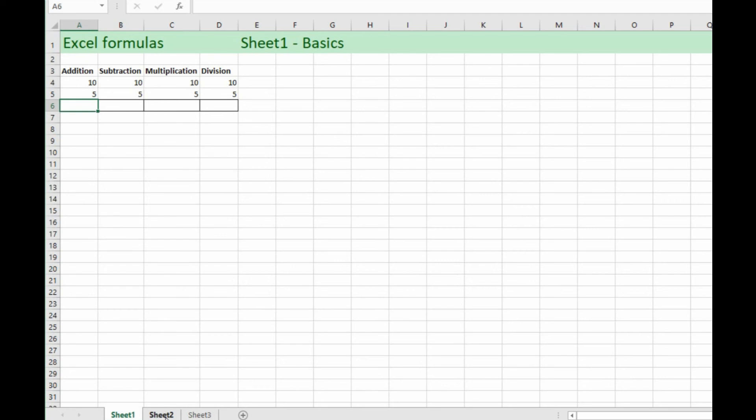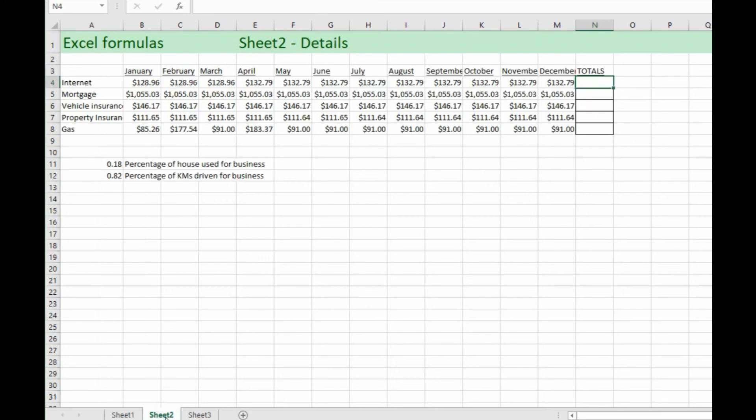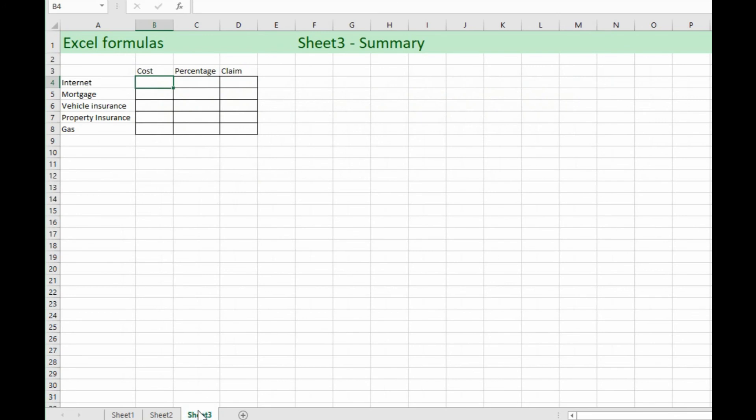So I'm going to show you a few basics from addition, subtraction, multiplication, division, as well as taking formulas in one sheet and passing that information over to another sheet with all formula-based answers. So stick around.